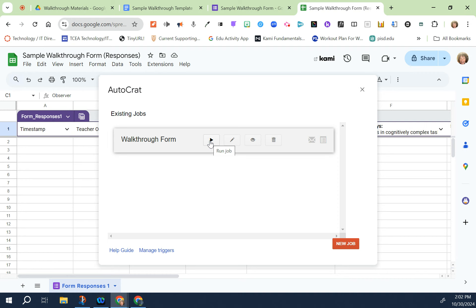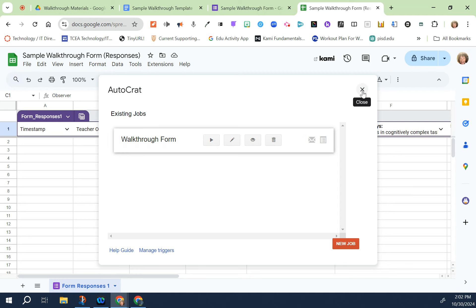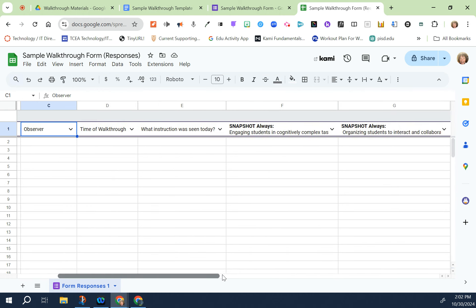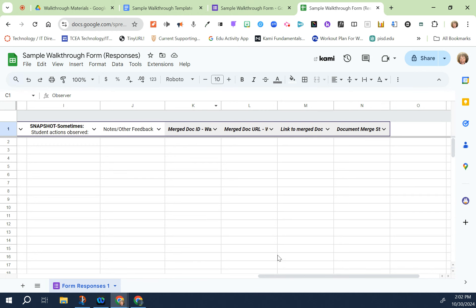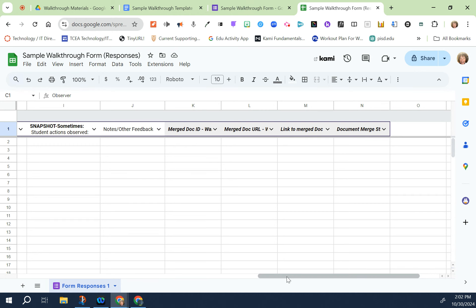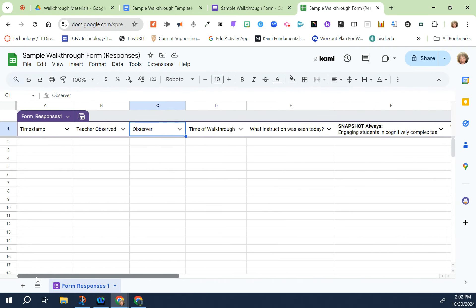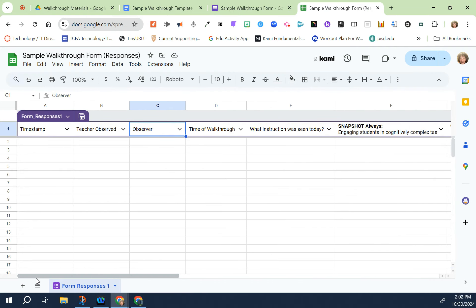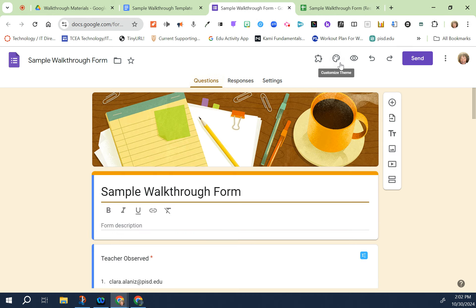Once the job is saved then in order to run the job and make sure that it keeps going you press the play button. So the merge sequence has started and now it is ready to go. From here you can close this window. You can tell it's ready to go because a few extra column titles have been added. Do not touch any of this or add questions or do anything like that because if you do you are going to have to start all over again.